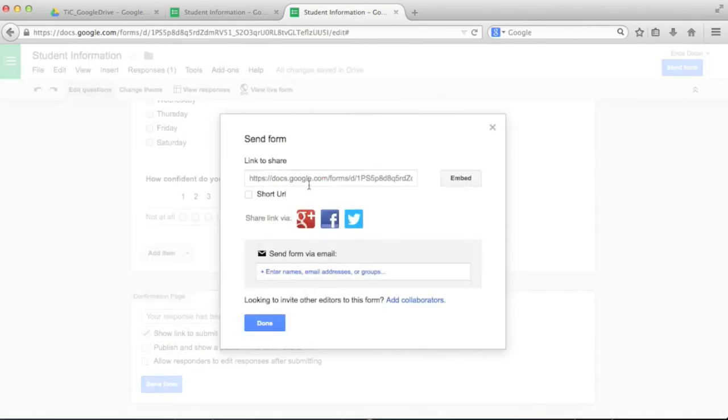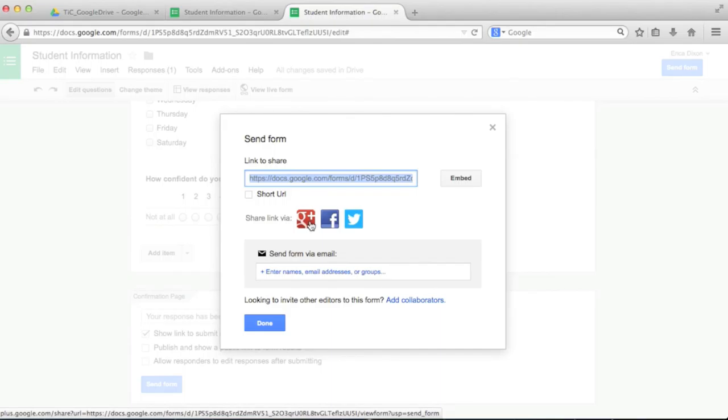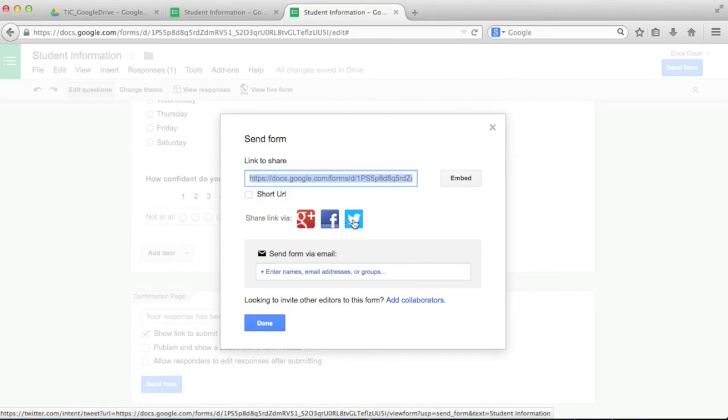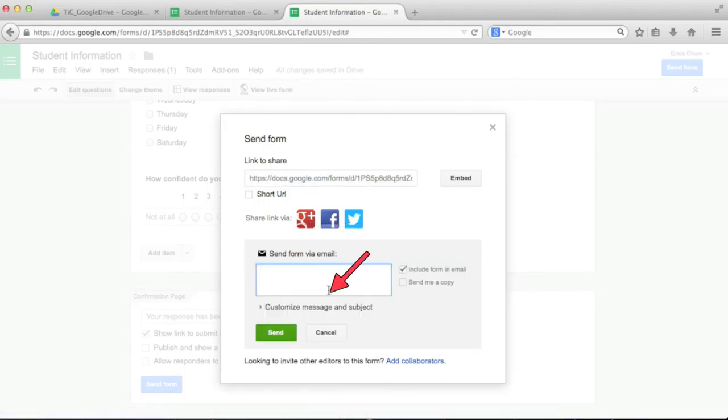I can either copy the link to post, click to share through Google+, Facebook, or Twitter, or directly email it by entering email addresses. You can even customize the message that is sent.